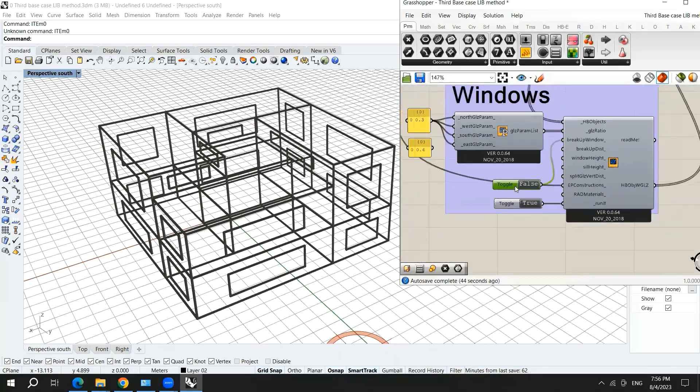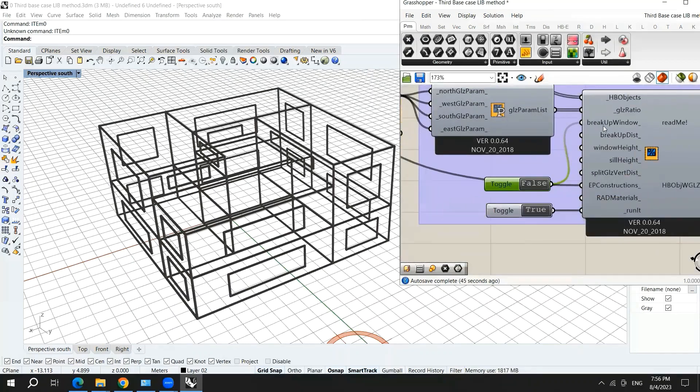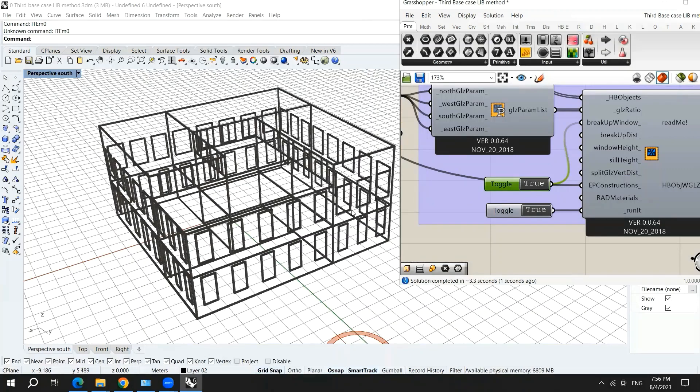So here, break up windows, if you make this true, you will have the windows rigged in different windows instead of having just one window for each zone.